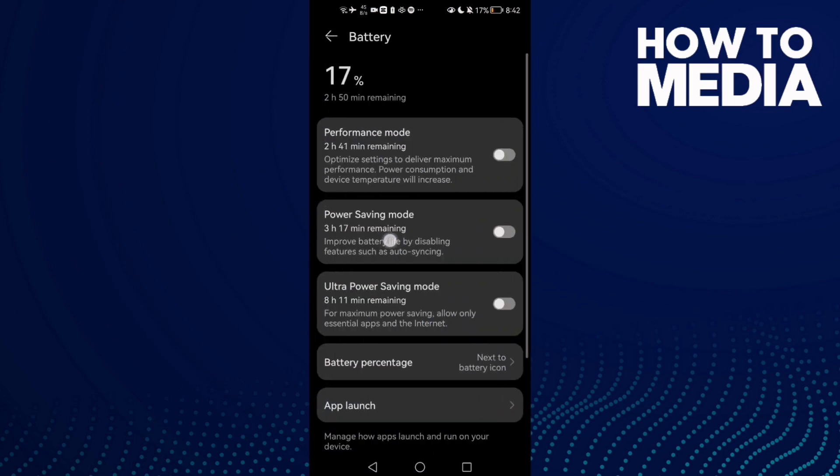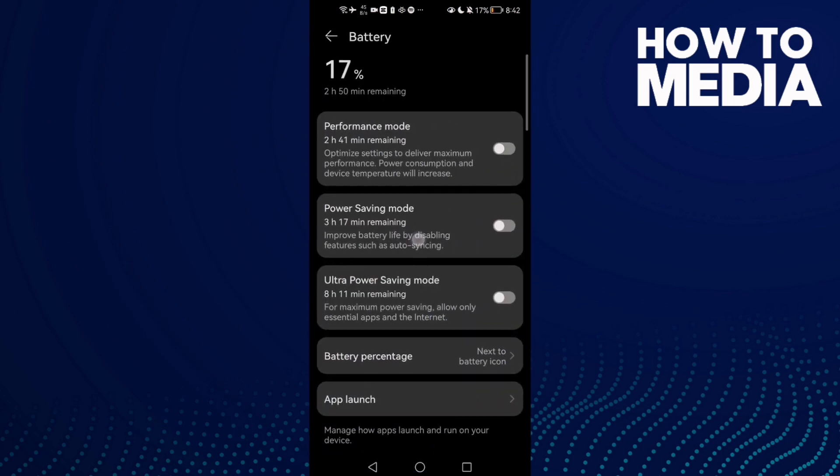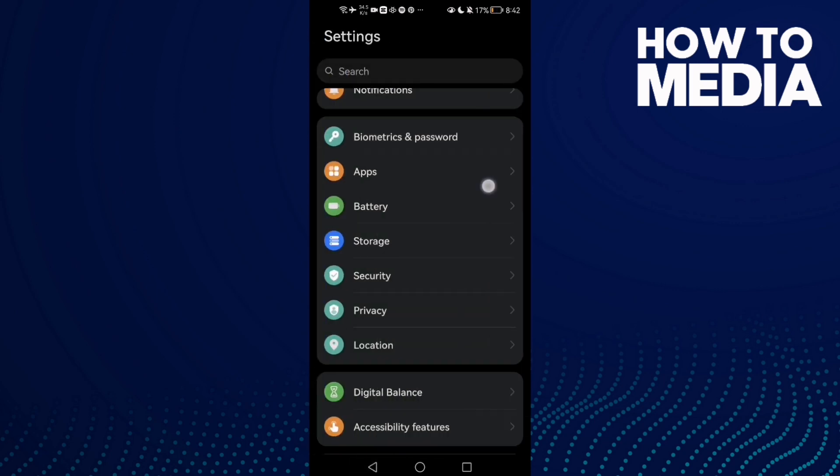Go to Battery and make sure power saving mode is disabled. If you find it enabled, just disable it. If that doesn't fix your problem, continue to the next step.